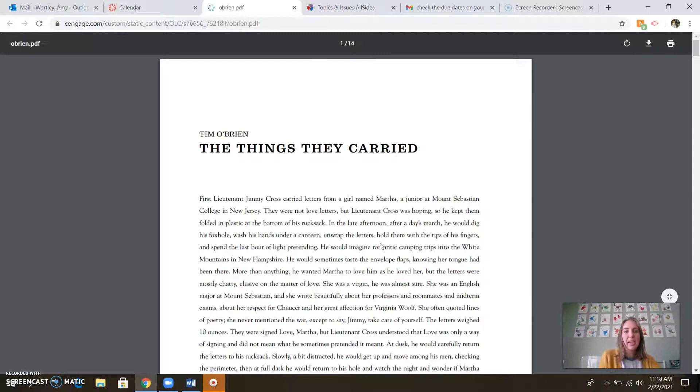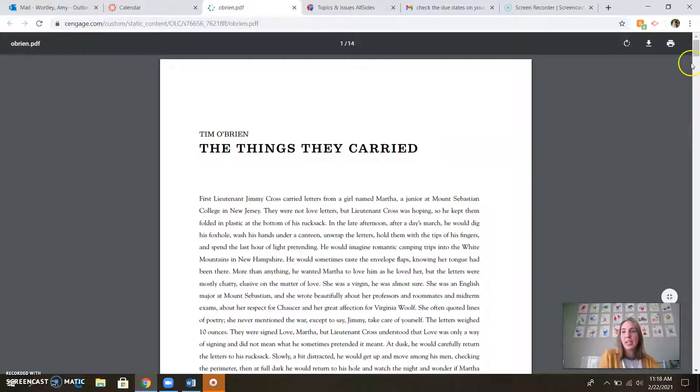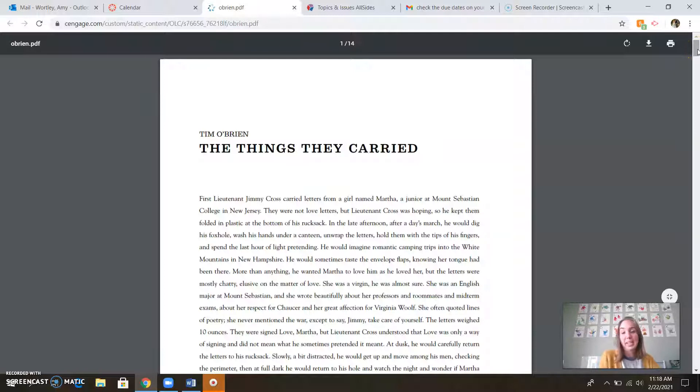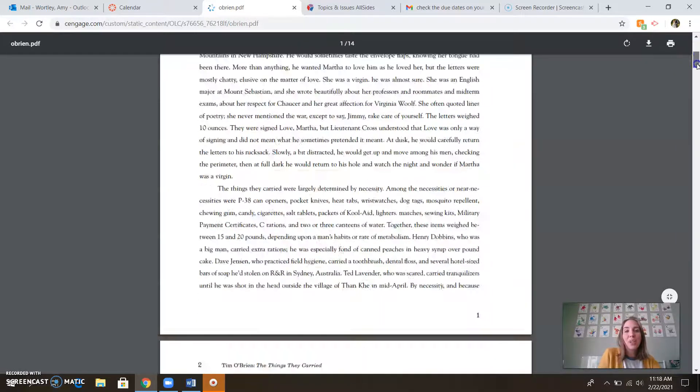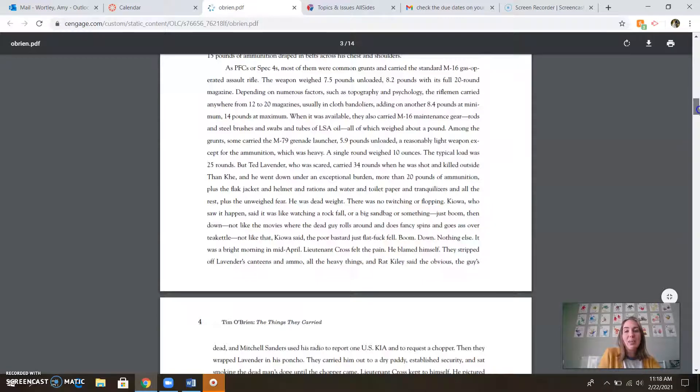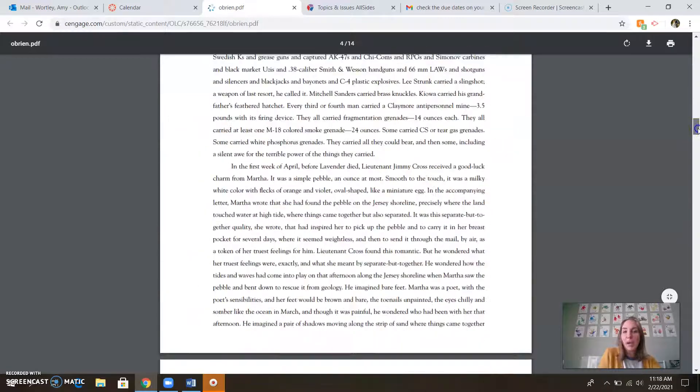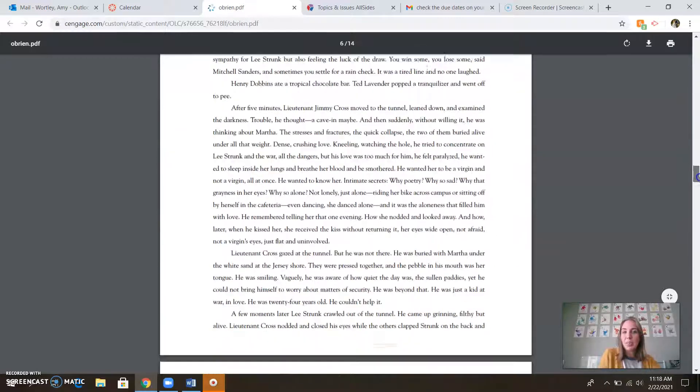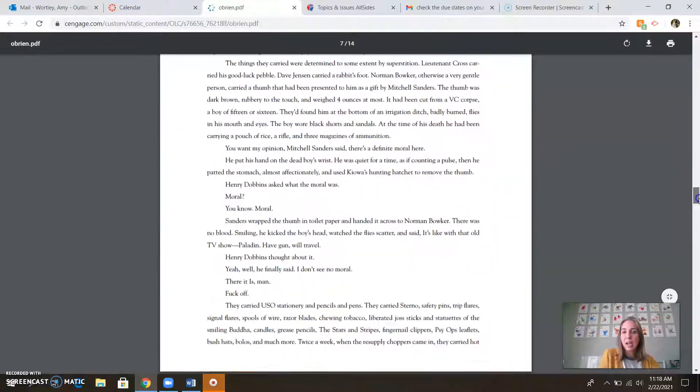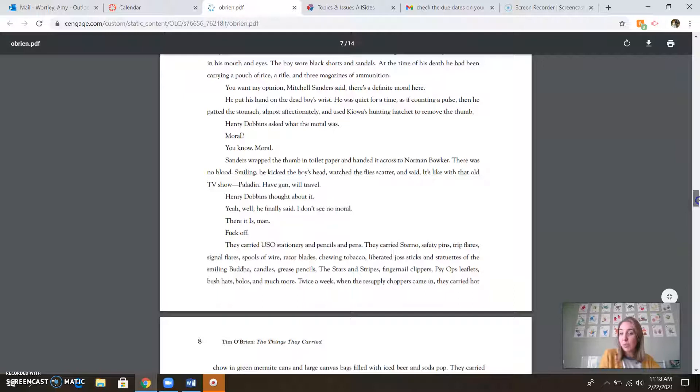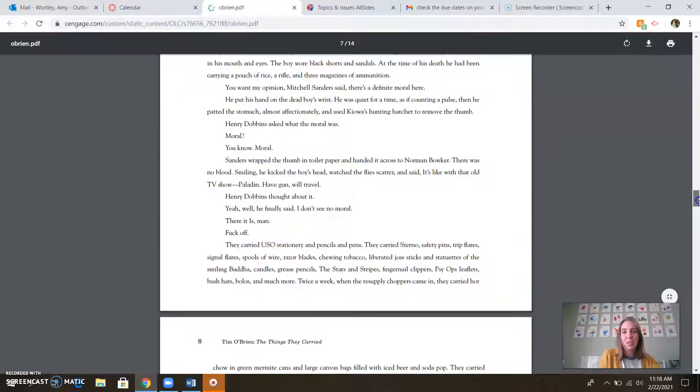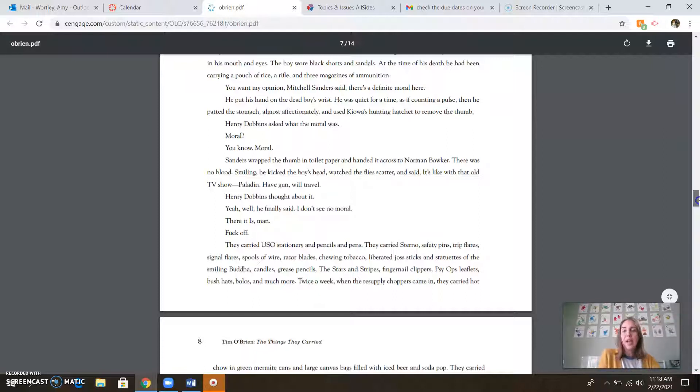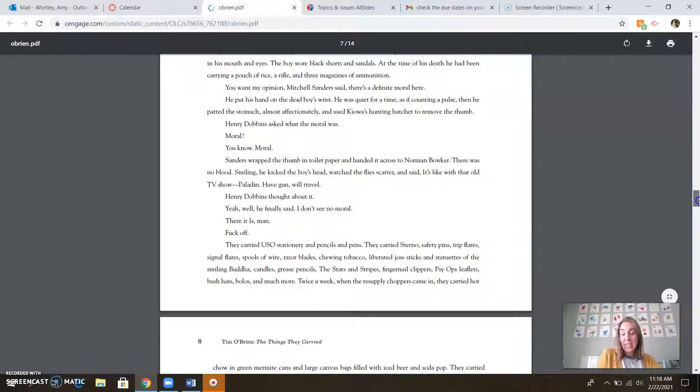If we take a look at The Things They Carried, you'll see that I've got a PDF for you here. Our book no longer has Tim O'Brien in it, which is ridiculous. You'll be reading this piece. It is about war, which seems to fit a lot of the authors we've read so far. We know that these authors are living through World War I and World War II and the Vietnam era. Just so many different things.